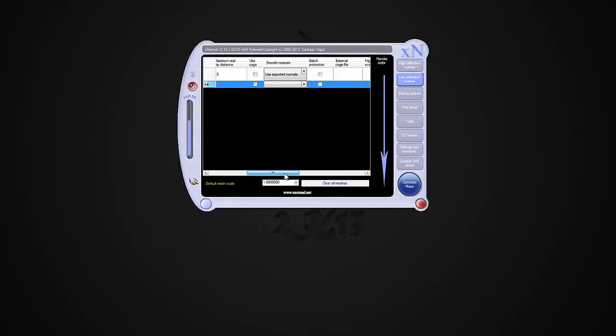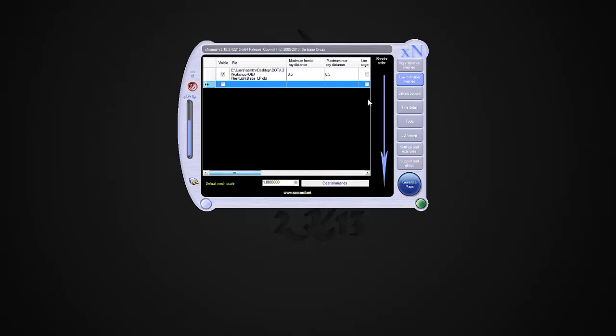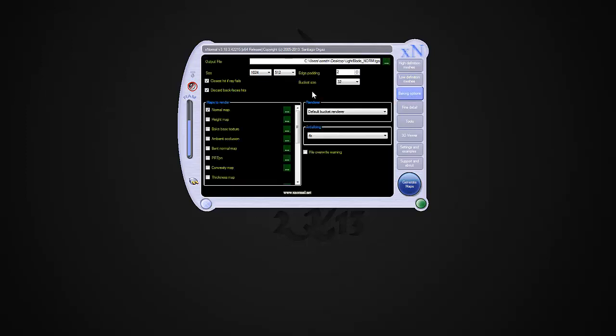We're going to go ahead and keep the scaling at 1. Coming down to bake options, I'm going to be using a 1024 by 512 map. We want our bucket size at 32, edge padding probably around 2, possibly bump that up to 4, but we'll stick with 2 for now.